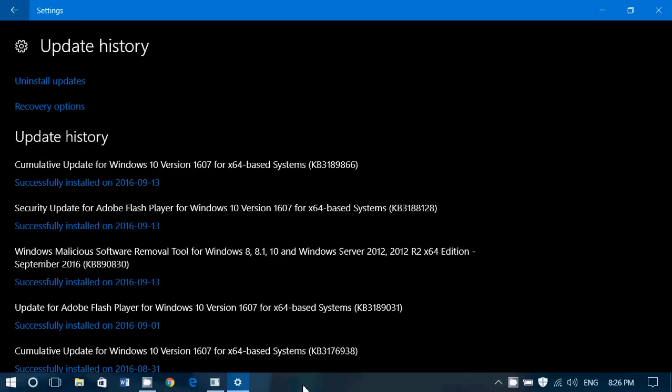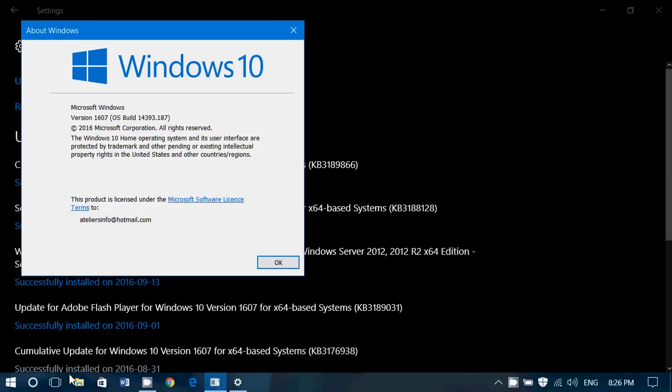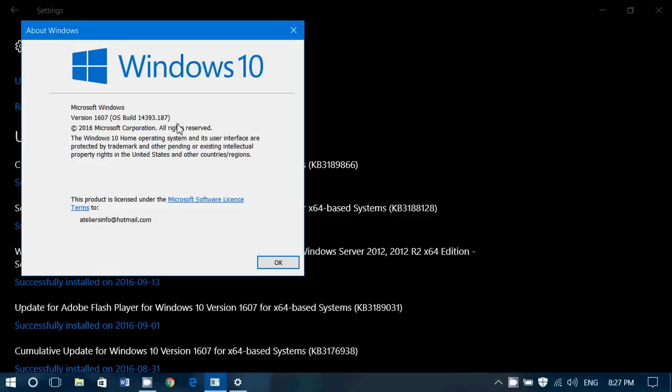with the new update for 1607, you should be, if you go into the Winver command in the search, you should be at 14393.187. If you're still on the November update, 1511, you should see 10586.589.